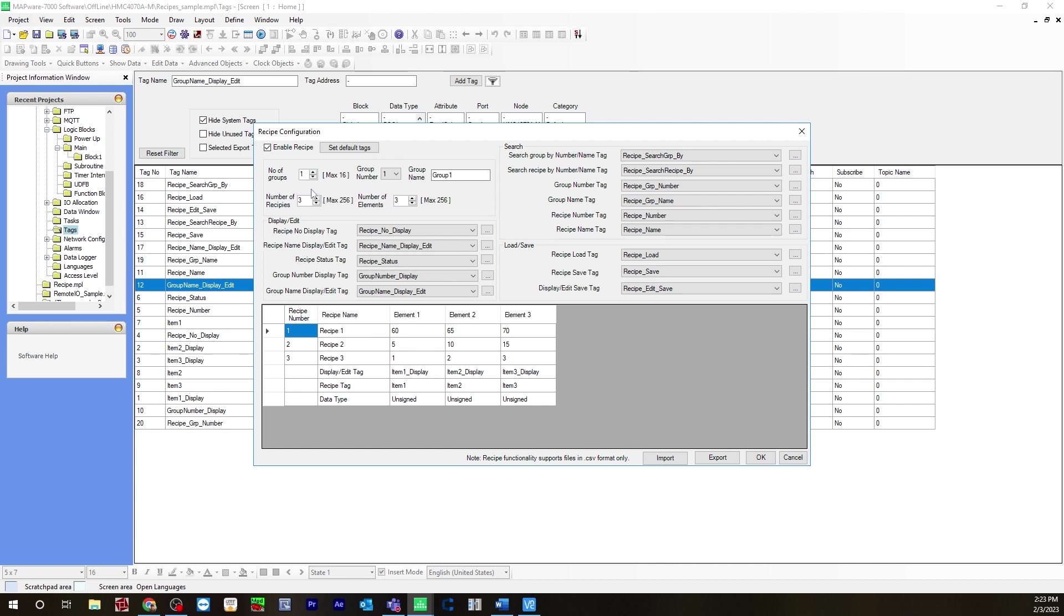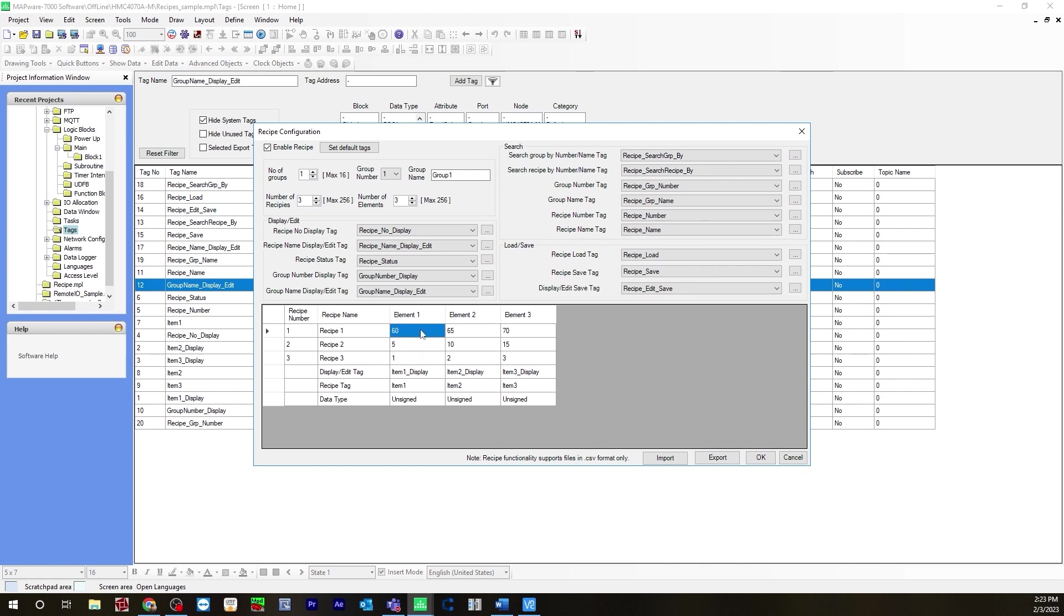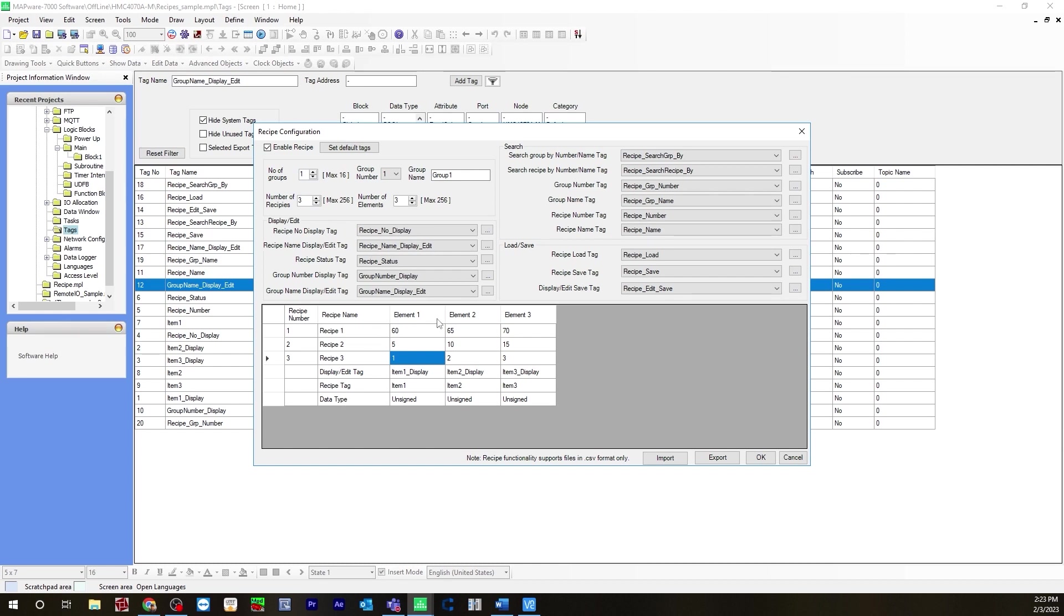For number recipes I have three but it can be a max of 256, number elements three, and also a maximum of 256. Now down here you can change your elements, your values here if you just double click. You can change the value or you can import a CSV file that you have into your recipe configuration. In order to do that it has to match the configuration here. So if you have 100 recipes and 100 elements you have to change that here. If you have 16 groups in your CSV file when you import it it'll have to be here as well.